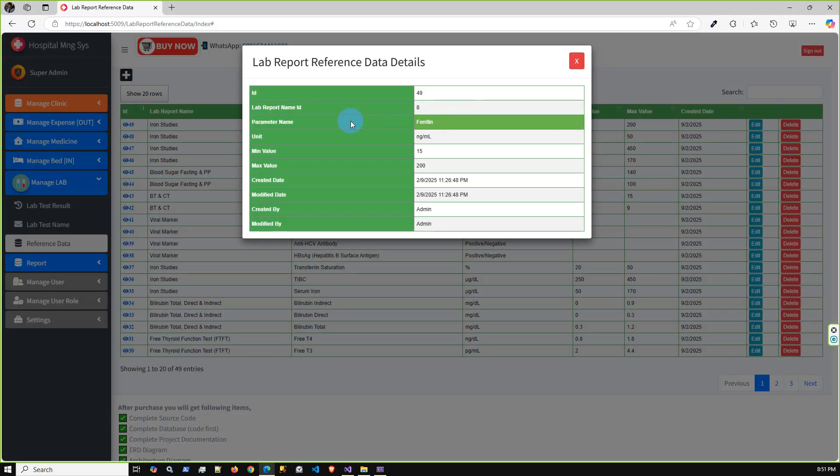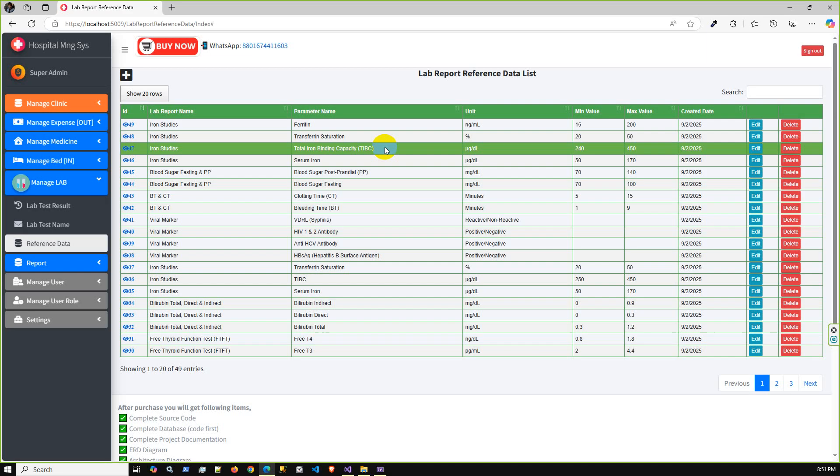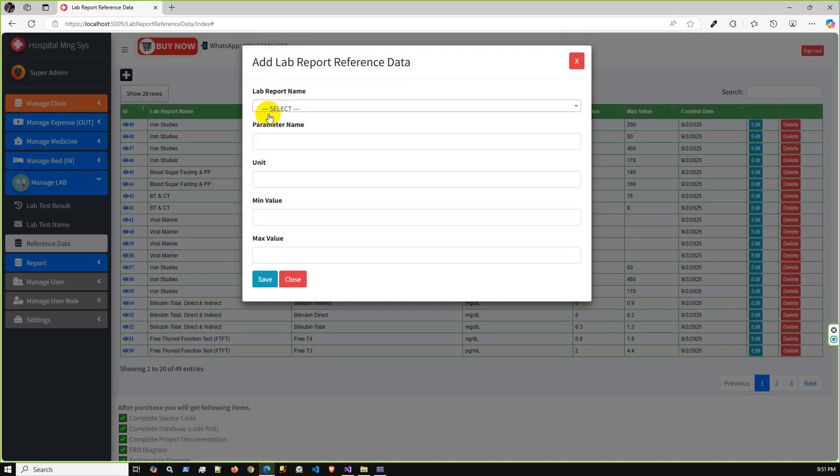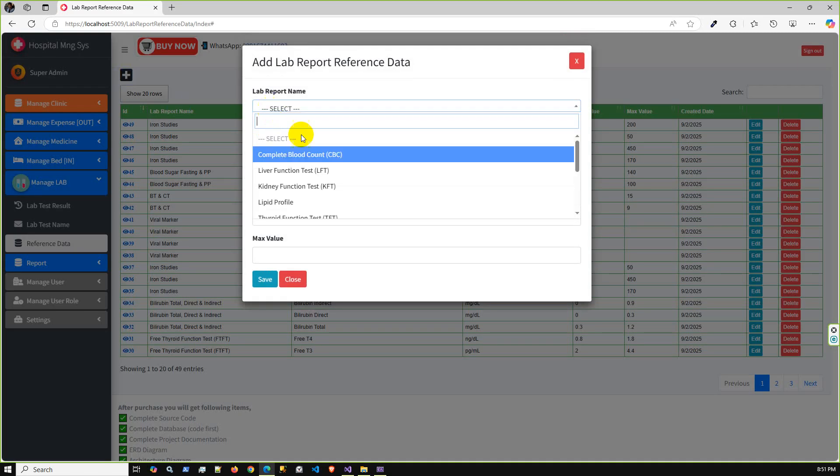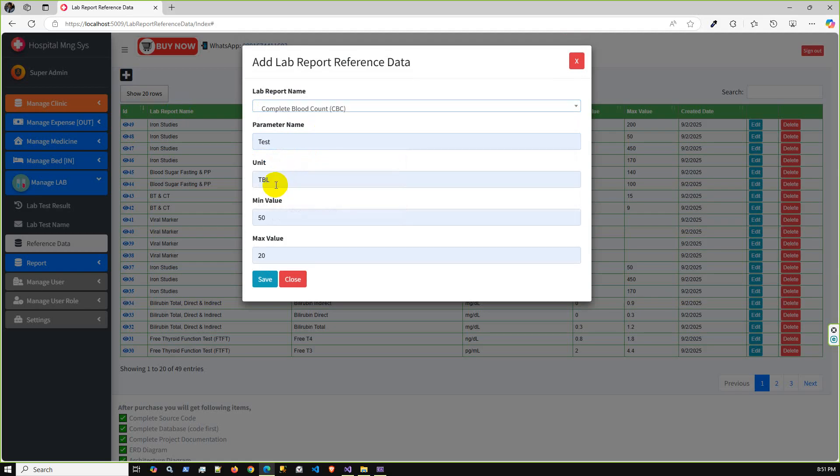As we can see, 49 reference data already added. Let me just stop the debugging option. In the reference data you can add the parameter, max and min values, and also the unit.